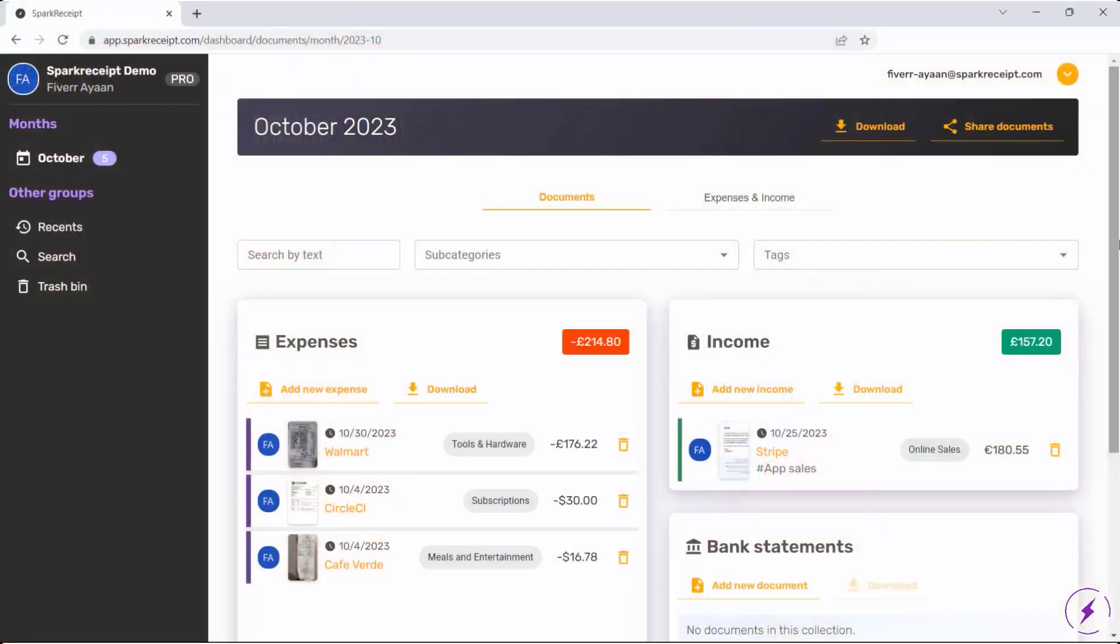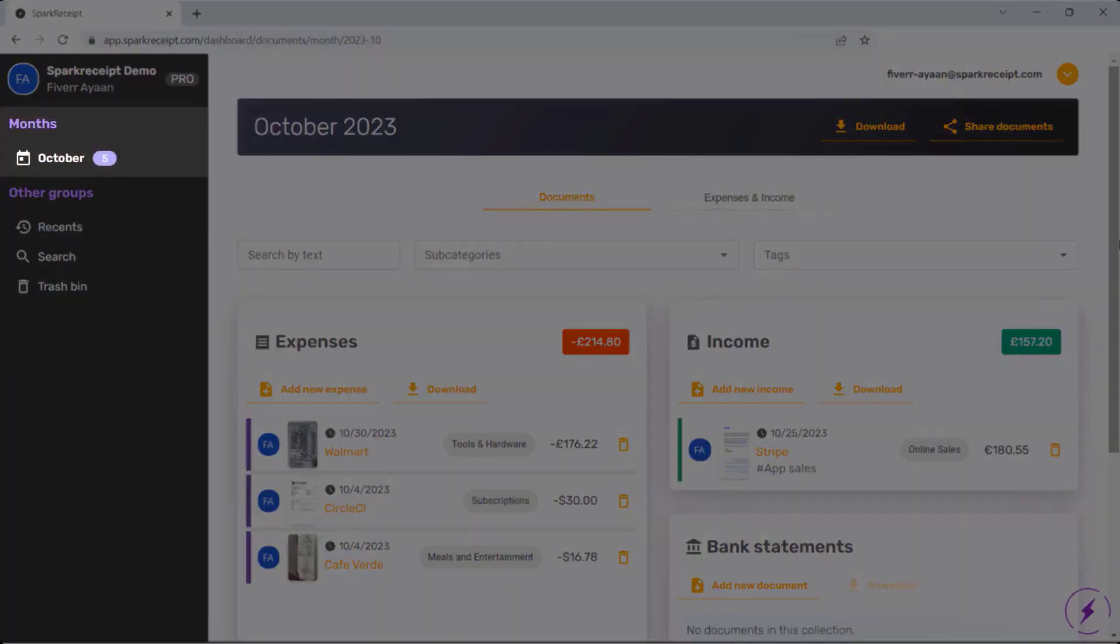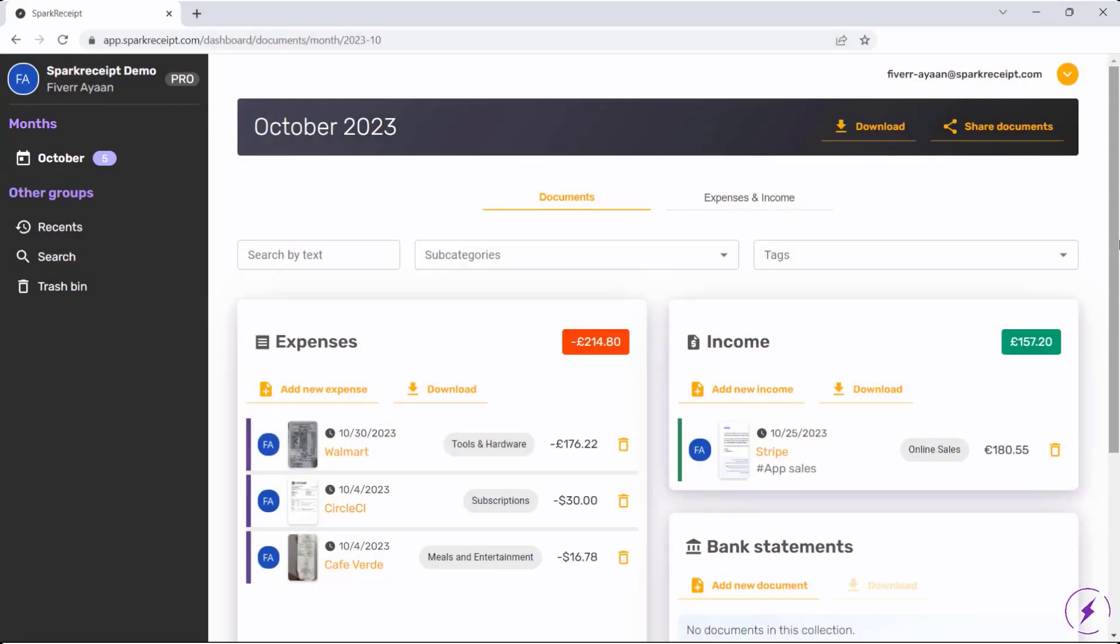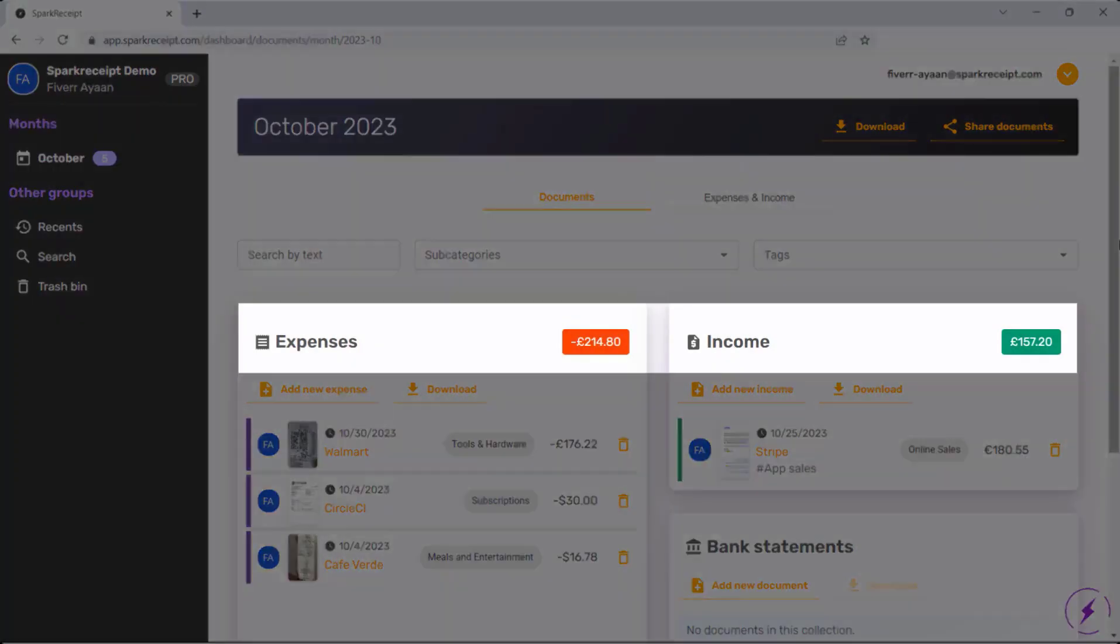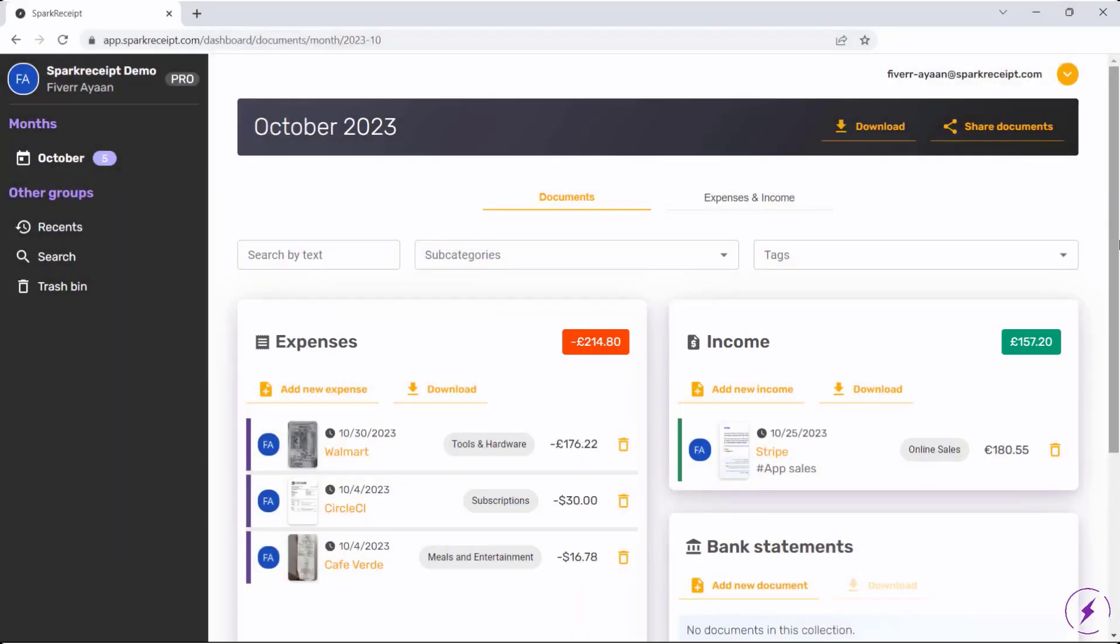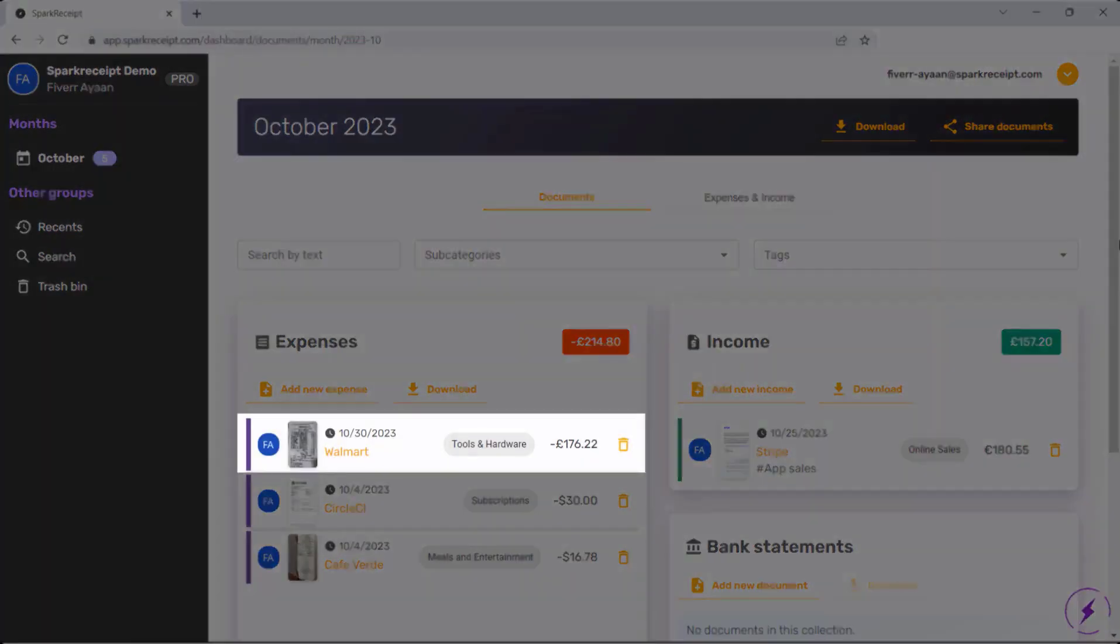Now let's switch to the web app. Here, the month view in the Documents tab offers a comprehensive overview of your receipts and separates them into Expenses and Income sections. You can manage the receipts scanned with the mobile app here in the web app too.